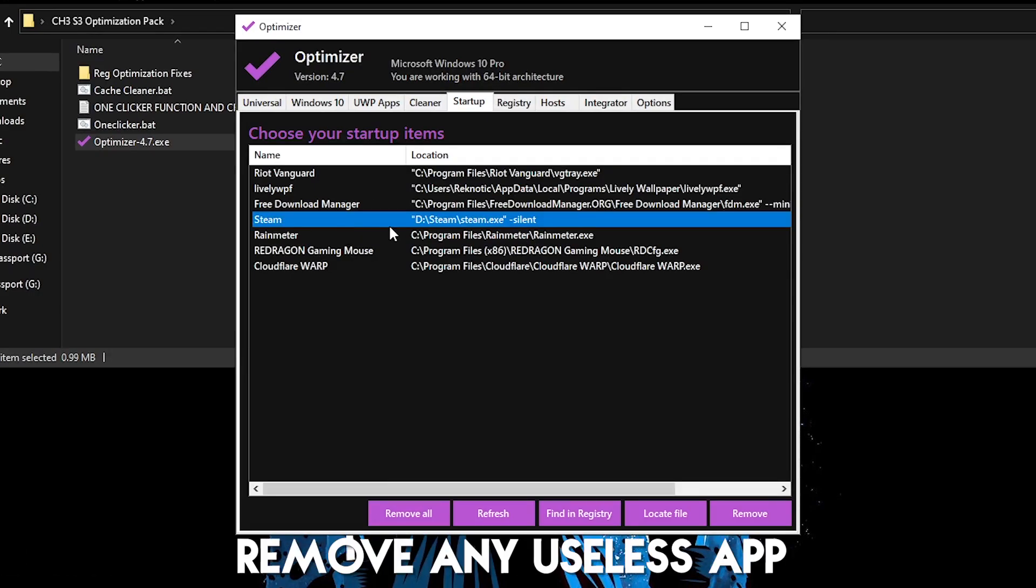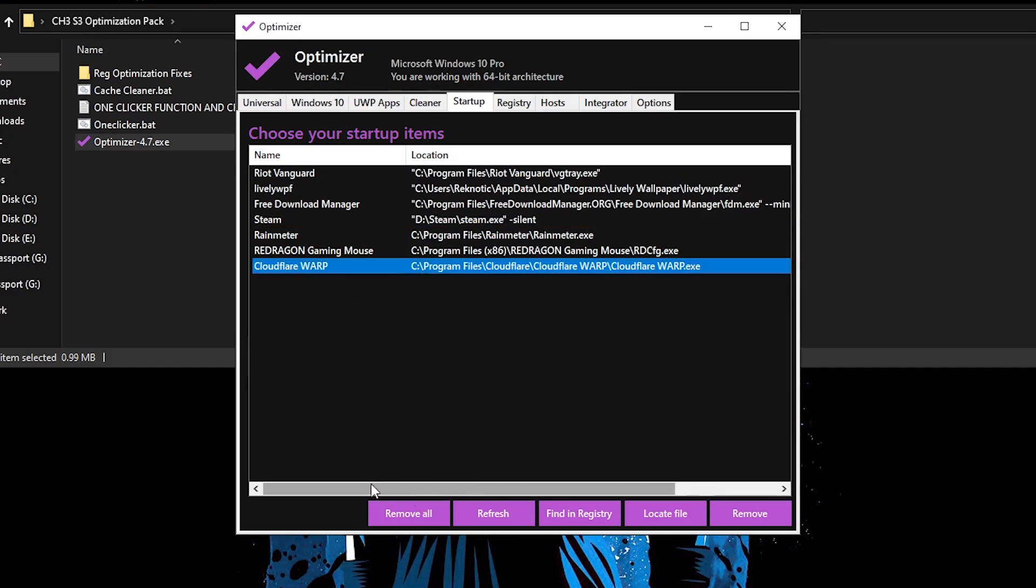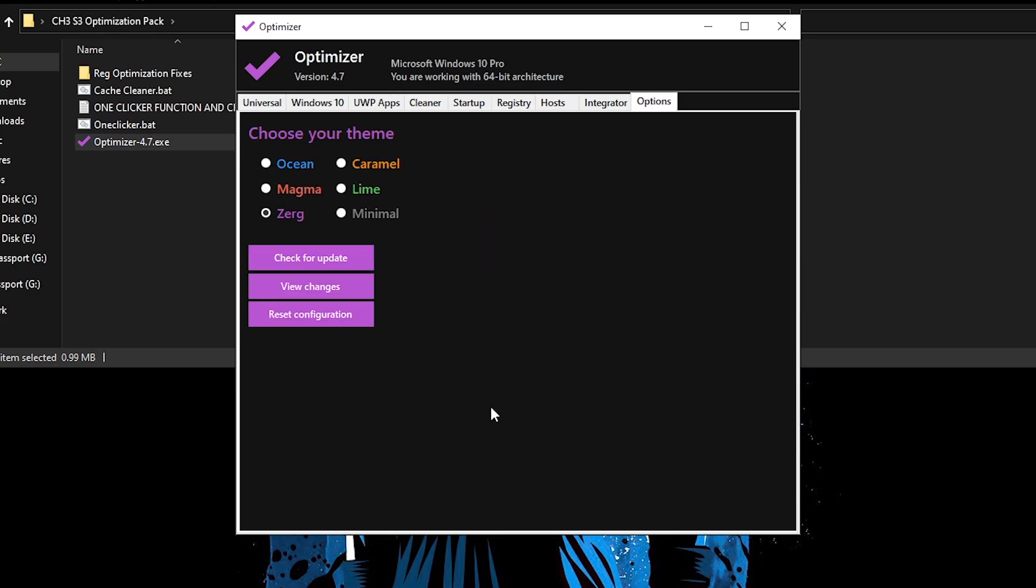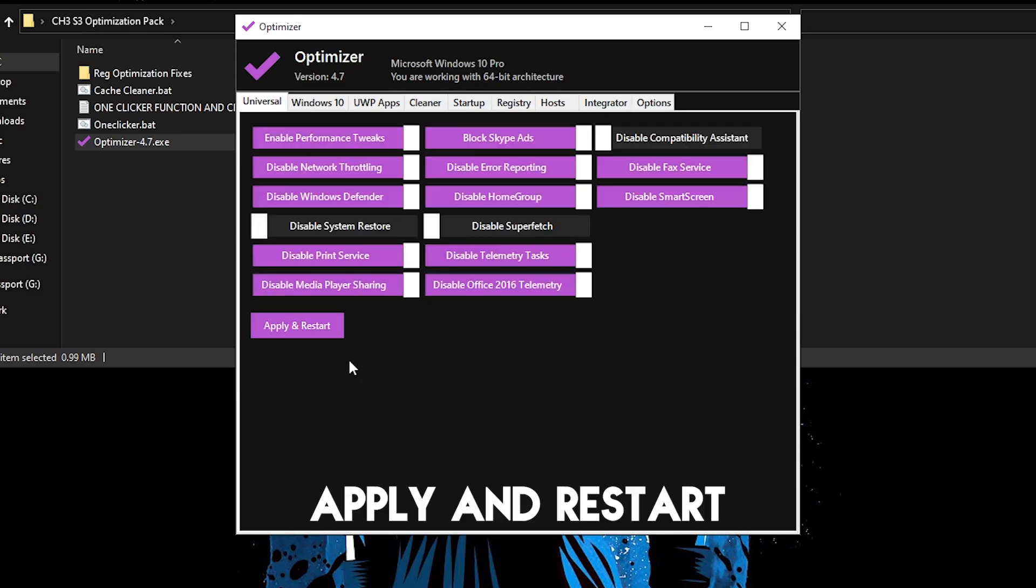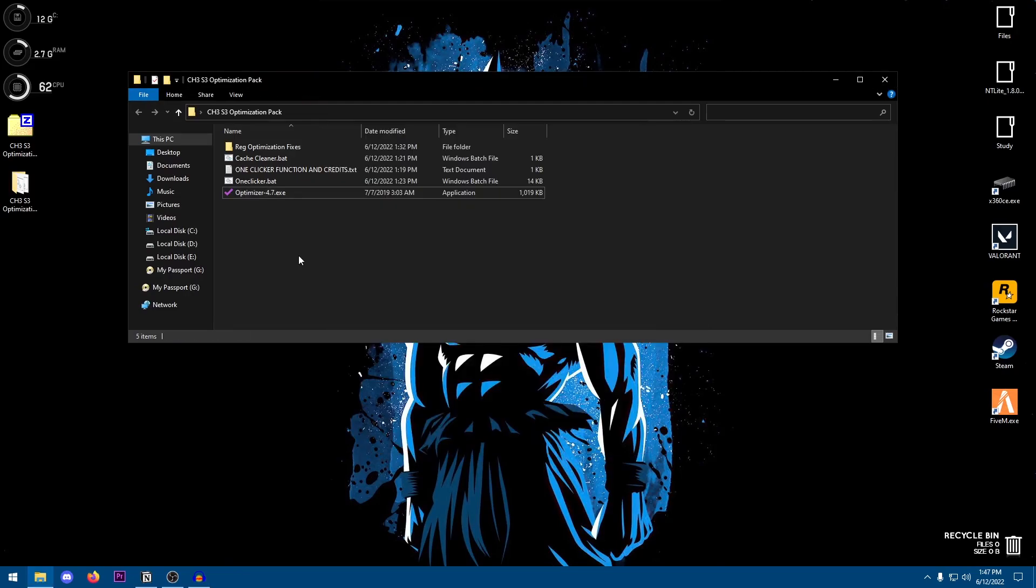I would recommend you go into the start menu, search for Apps, and then go ahead and add or remove programs and uninstall any of the apps from here. Then moving on to the Cleaner, just go ahead and select all and clean. Then moving on to Startup, once again just go ahead and remove any of the stuff that you don't want to start up with your Windows. So for example for me that would be the Cloudflare Warp, I'm going to go ahead and remove it. Then moving on to Registry, I highly recommend you do not change anything here.